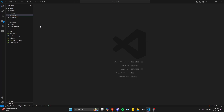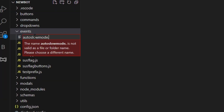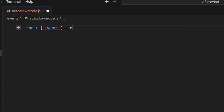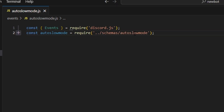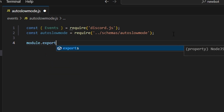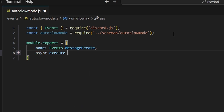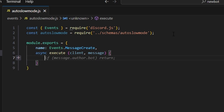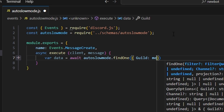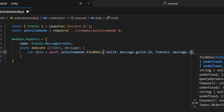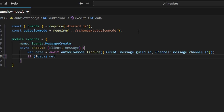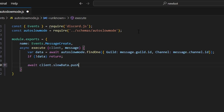Now let's write some code to actually handle the events of the auto slow mode. We're going to go over to events and create auto slow mode.js. Within this we're going to get our Events from our discord.js package and also get our auto slow mode schema from our schemas file. Then we do module.exports with the name events.messageCreate, and async execute getting our client and message. The first thing we do is var data equals await autoSlowMode.findOne, getting the guild as message.guild.id and the channel as message.channel.id. Then we say if no data, return. After that we do await client.slowData.push and push our message.id.